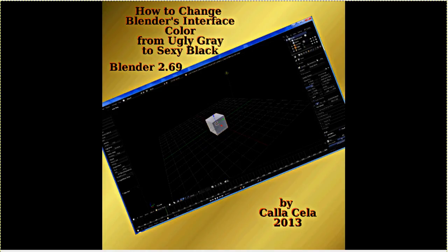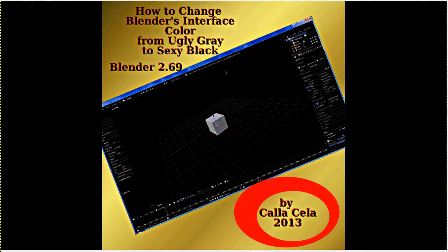Hi there, I am Calicella and welcome to How to Change Blender's Interface Color from Ugly Gray to Sexy Black using Blender 2.69.